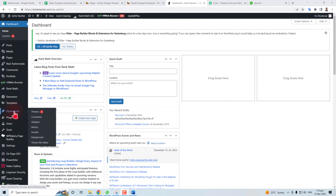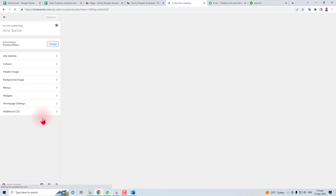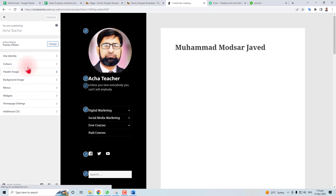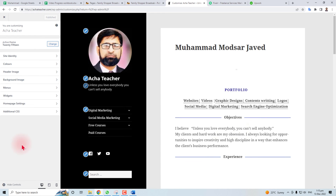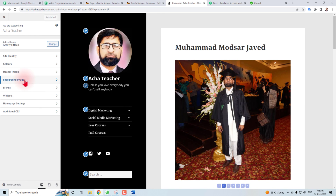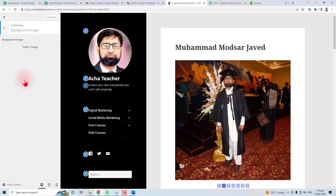In Appearance, you have to click Customize. In the customization of my theme, I have a Background Image option here. You have to click here. Maybe in your case the background image option is not available here, but in most cases it is.